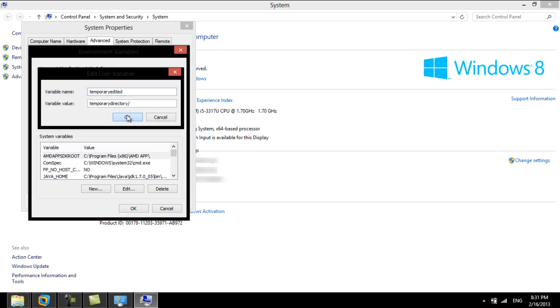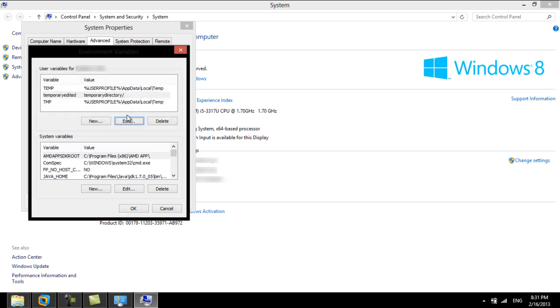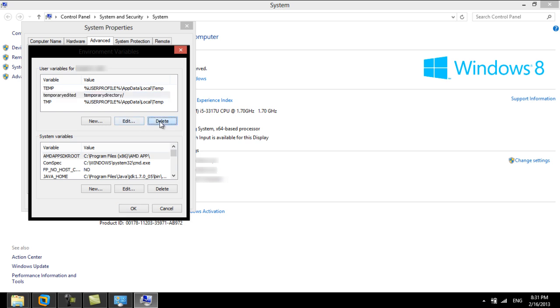Likewise, to remove an environment variable, simply click on the variable and then click on the Delete button.